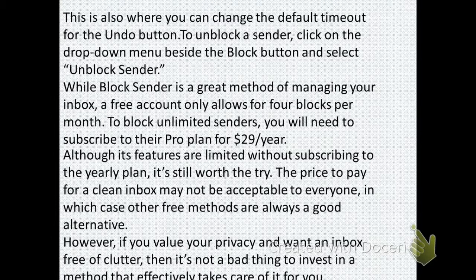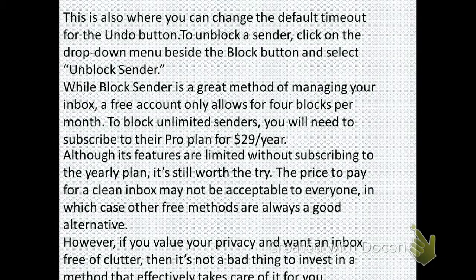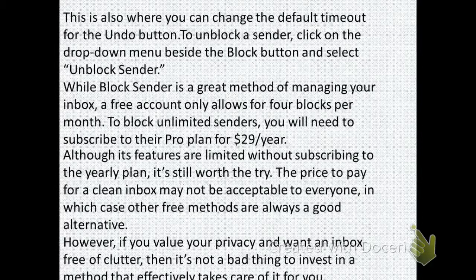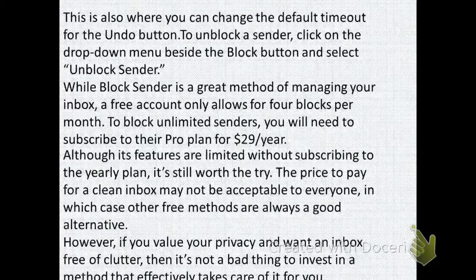Block Sender is a great method of managing your inbox. The free account only allows for 4 blocks per month, and to block unlimited senders you need to subscribe to the pro plan for $29 per year. Although its features are limited without subscribing to the pro plan, it is still worth a try. The price for a clean inbox may not be acceptable by everyone, but if you want a free and clean email box it will be good for you.